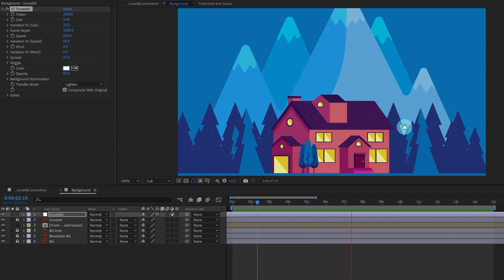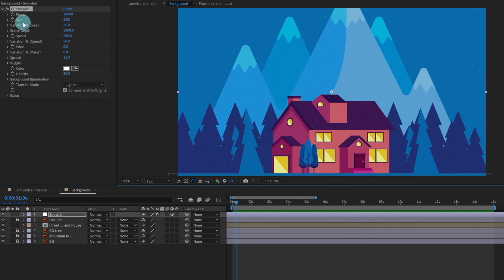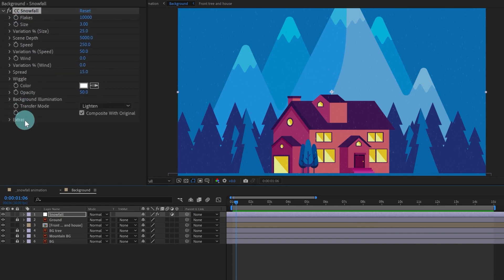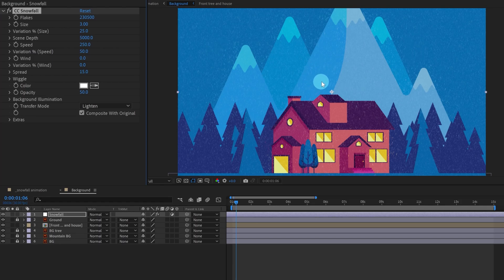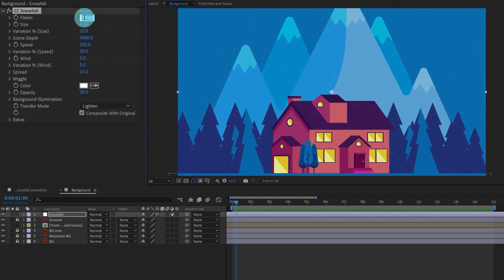Now we're going to improve the snow a bit. Here you can see various options. The first one is Flakes — if we increase it, you can see the amount of snow particles has increased. The more we increase it, the more snow particles appear. For now let's keep it around 20,000.